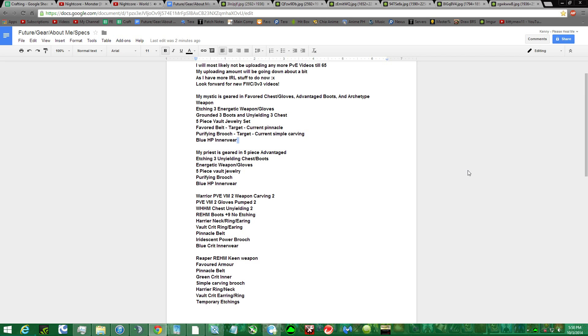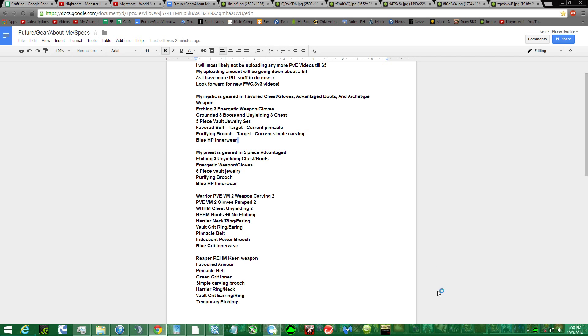Gear? Is right here. This is Mystic, Priest, Warrior, and Reaper.